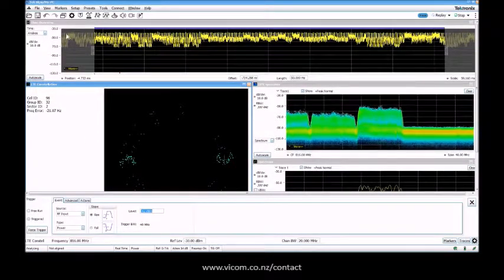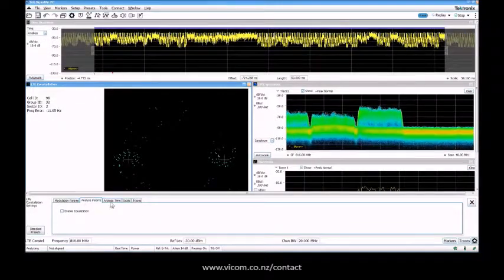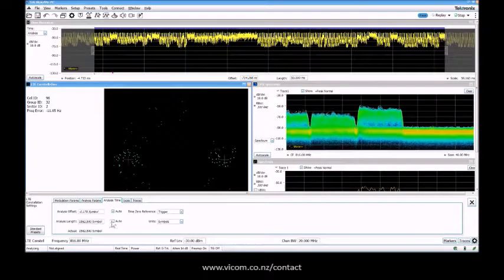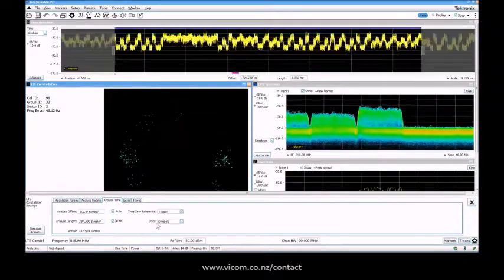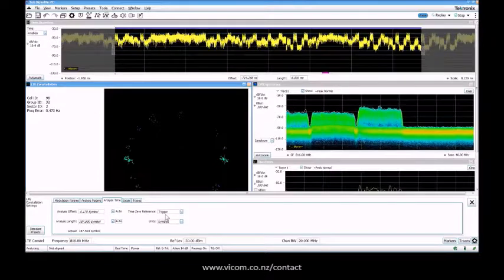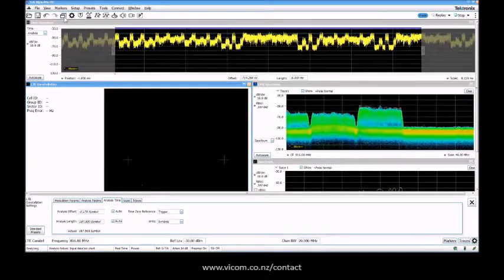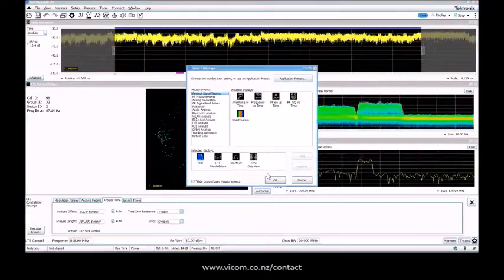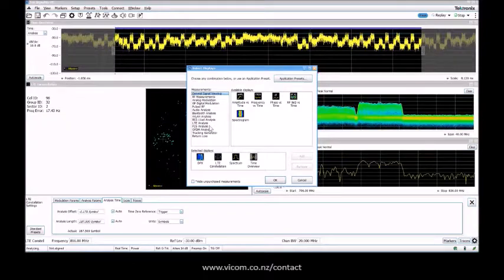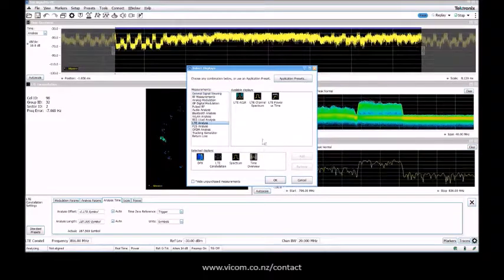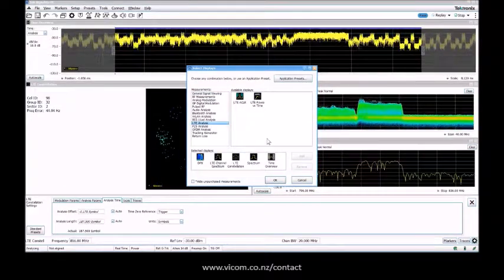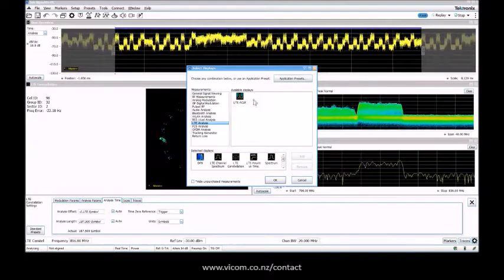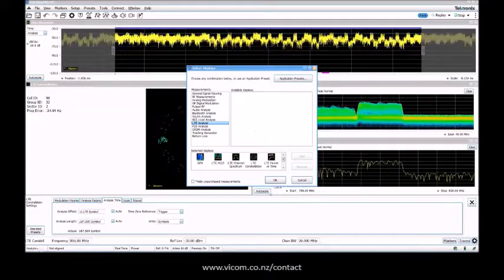After this is done, this is how simple it is. We can put this against auto again, a little bit faster. Other things that we can look at in the LTE menu are channel spectrum power versus time and radiation power.